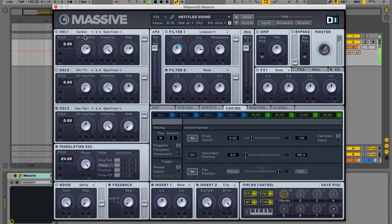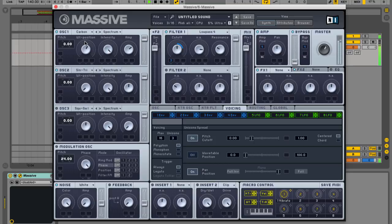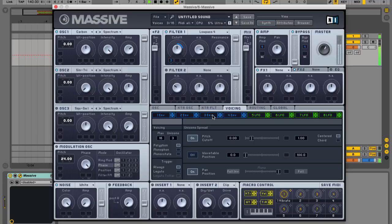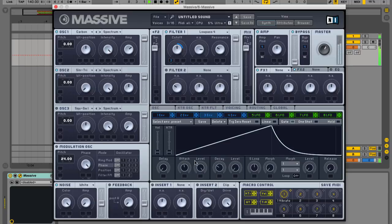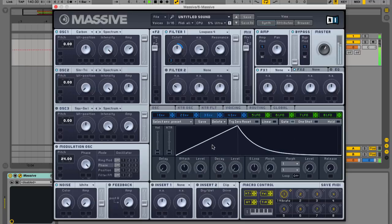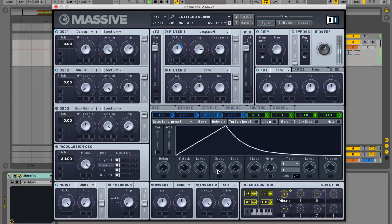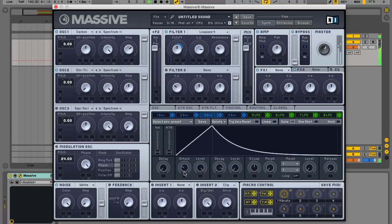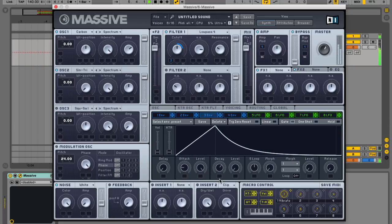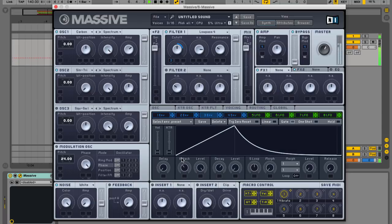A lot of bassline house bass sounds are created by generating a harmonically rich waveform and running it through a low-pass filter that's modulated by an envelope. The attack and decay times the envelope control how long it takes the envelope to open and close, and it's the rhythmic interplay between this opening and closing movement of the bass and the beat that gives bassline house tracks their groove.